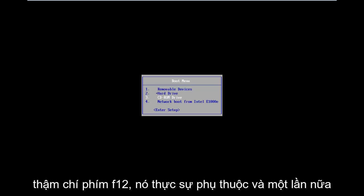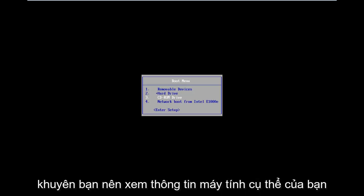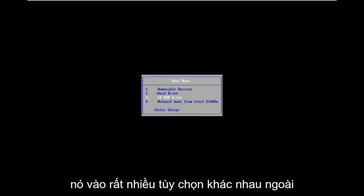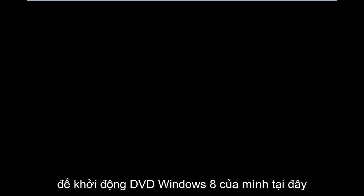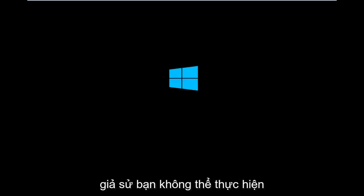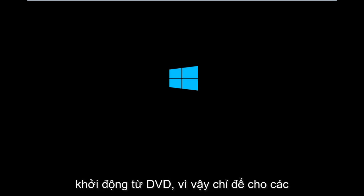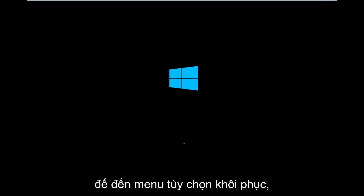It really depends — that's the function key on the top of your keyboard. It might be different; I would suggest looking into your specific computer information on Google. So I'm going to select CD-ROM drive to boot off of my Windows 8 DVD. I'm going to press any key to boot. Assuming you are unable to do a hard power off three times in a row, I'm booting from the DVD, just to give you guys an idea of what to expect and exactly what prompts you need to select in order to get to the recovery option menu.